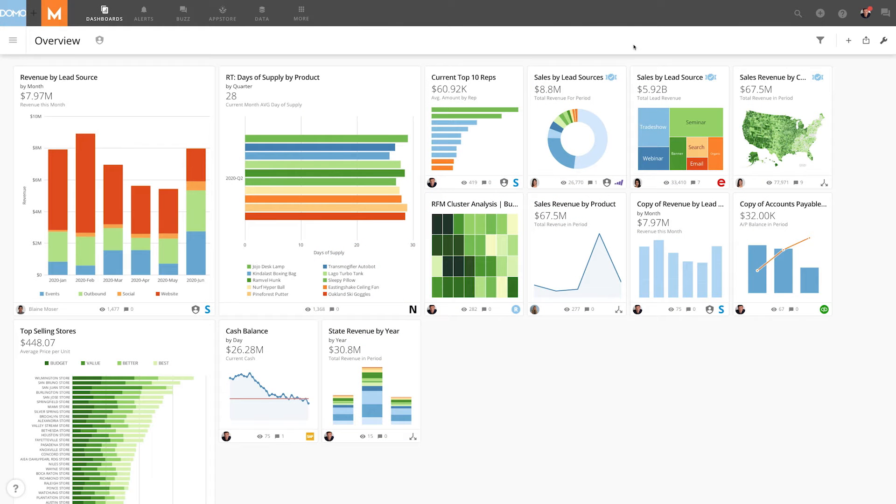In Domo, cards help us understand our data so we can see how we are progressing. One of the best ways to show progression is through a radial gauge chart.